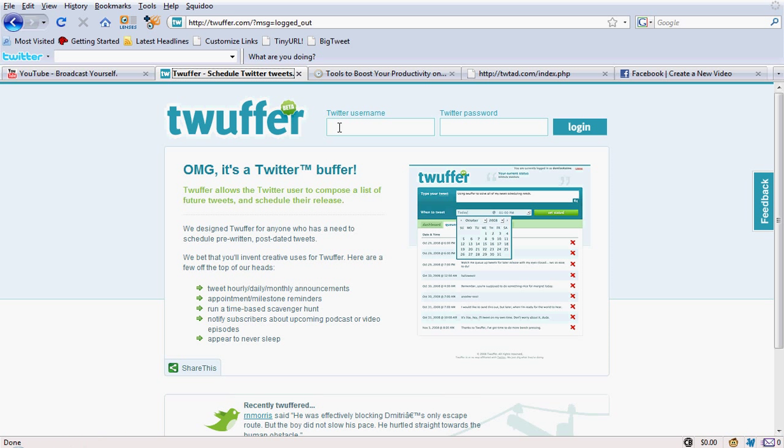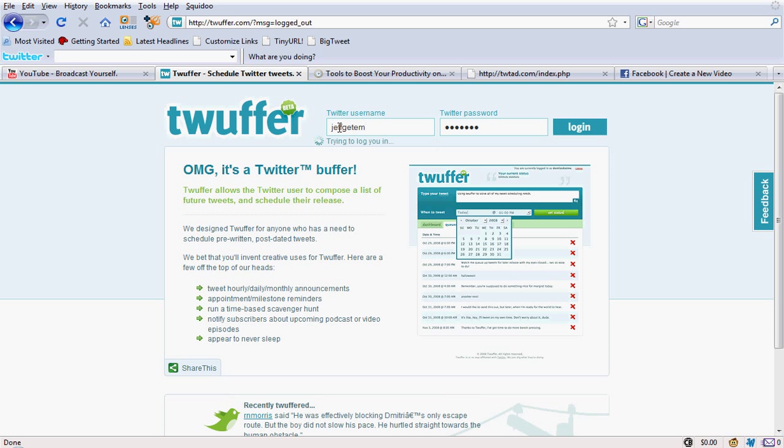What Twuffer is, is a tool that you can use on Twitter to automatically send your tweets out for you. Let me log in real quick and I'll show you how this tool works. This is one of my favorites. I love it.